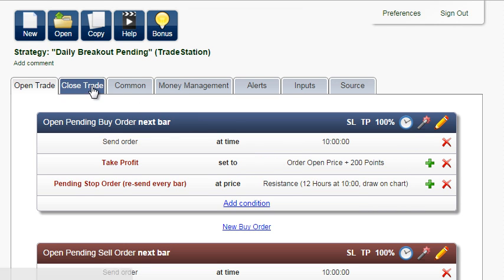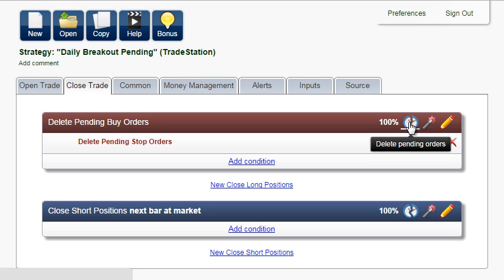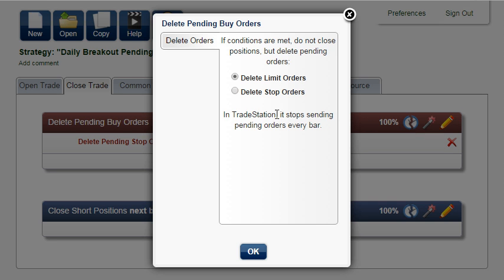When one pending order is filled and a position is opened, we want to stop resending all pending orders. First, we will change close long positions to delete stop orders.